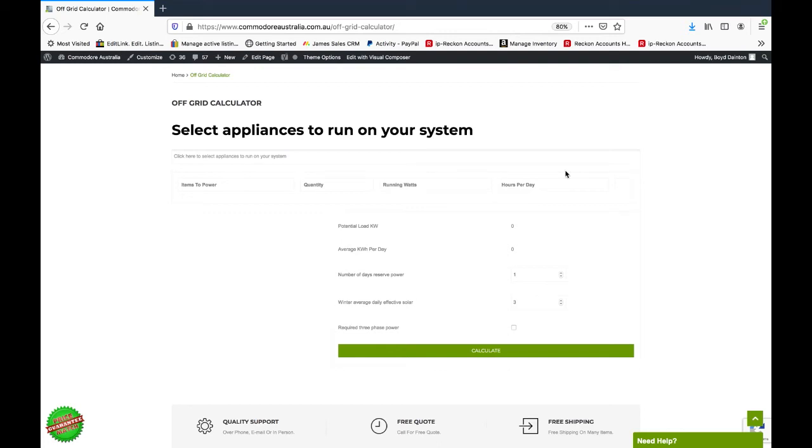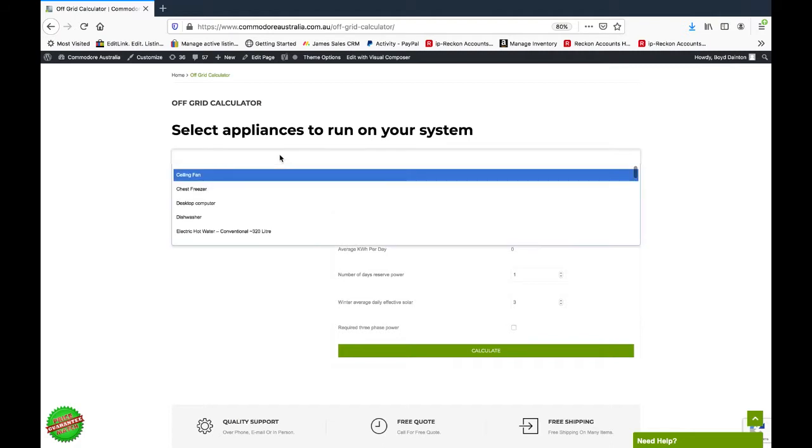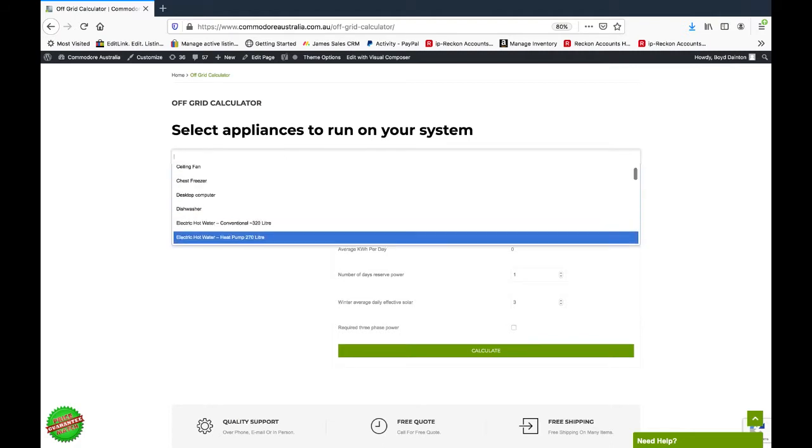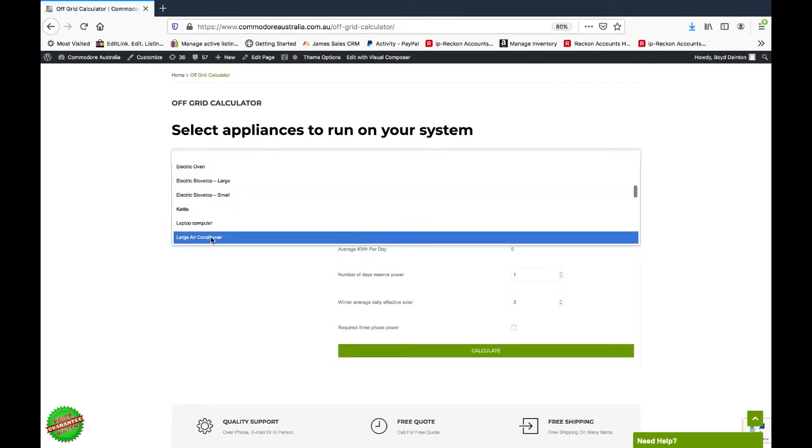Okay, so we've got our off-grid calculator. First things first, let's select our appliances. Click in this box here and you've got a drop-down menu with different appliances you can select that are applicable to your system.